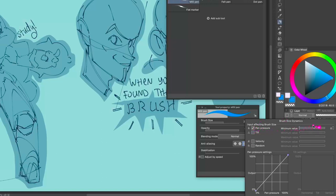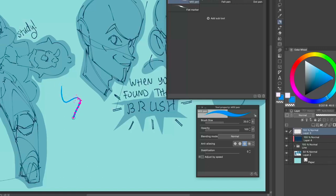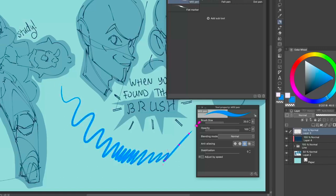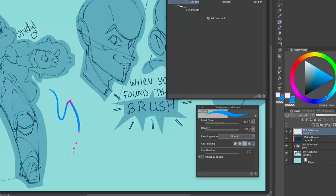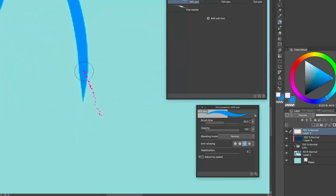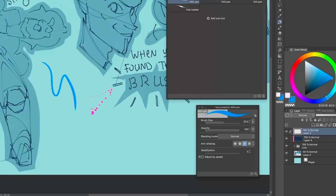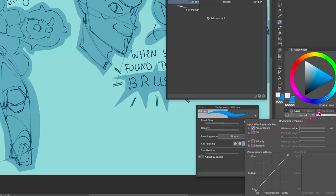With the default pressure settings, this is what you get — you can see it in the preview right here. If you start painting, you can see the line has a little taper to it. Zooming in, it became a little bit larger here and a little bit thinner there — that's how pressure sensitivity works.